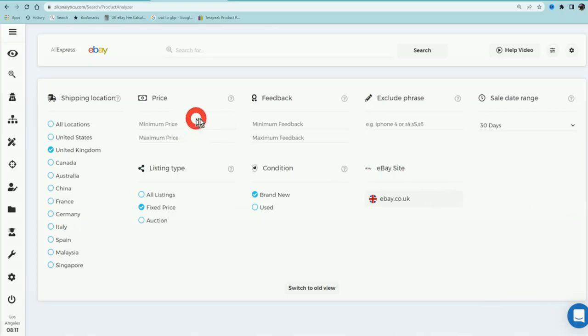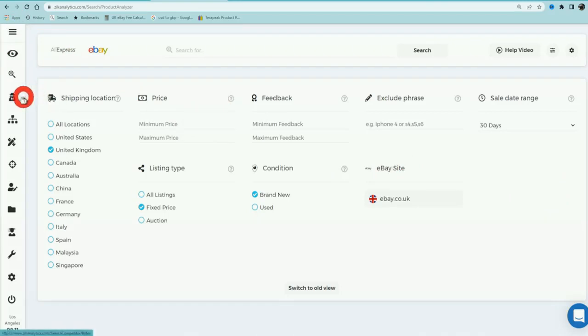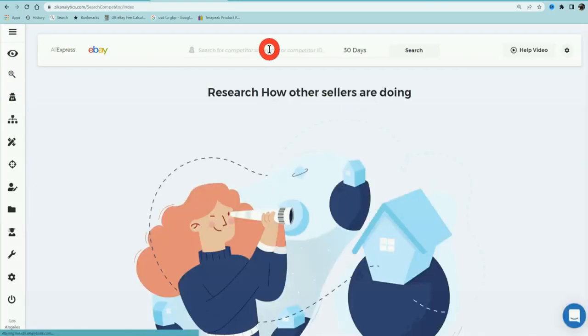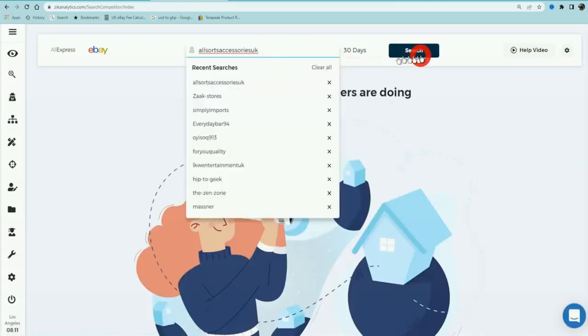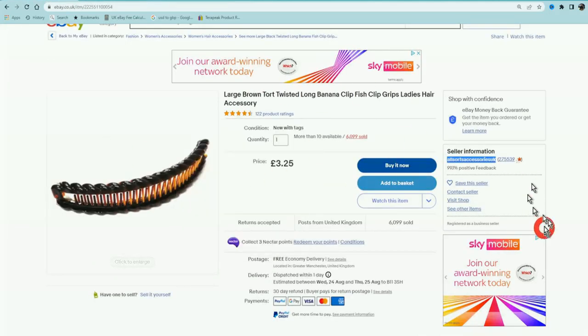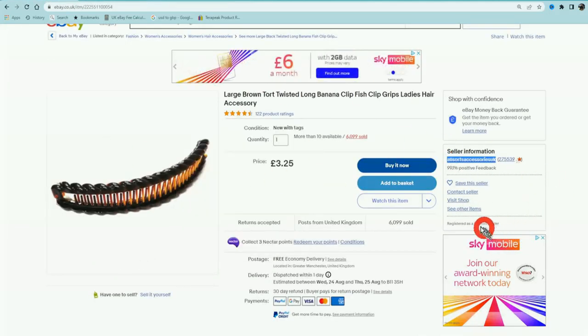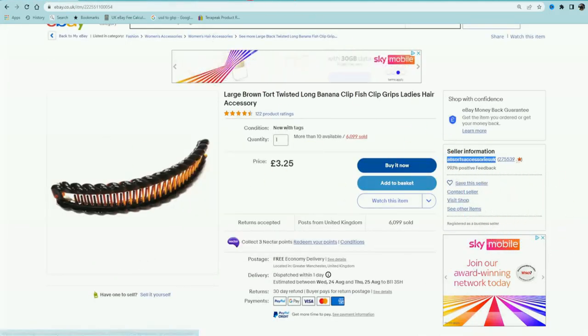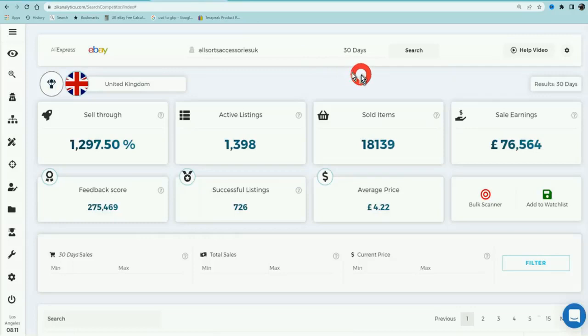Let me show you why. On the left hand side you're going to go over to competitor research, and then you're going to paste in the name of the supplier that you've just found. So in this instance, this was the eBay seller, you're going to go ahead and put the eBay seller's name in.